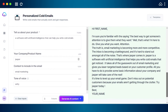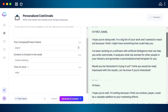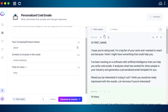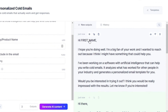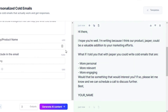We now have three outputs for our cold email. The first starts with 'Hi' — you can add a first name here — then: 'I hope you're doing well. I'm a big fan of your work and wanted to reach out because I think I might be able to help you. I've been working on a software with artificial intelligence that generates personalized email templates. Would you be interested?'